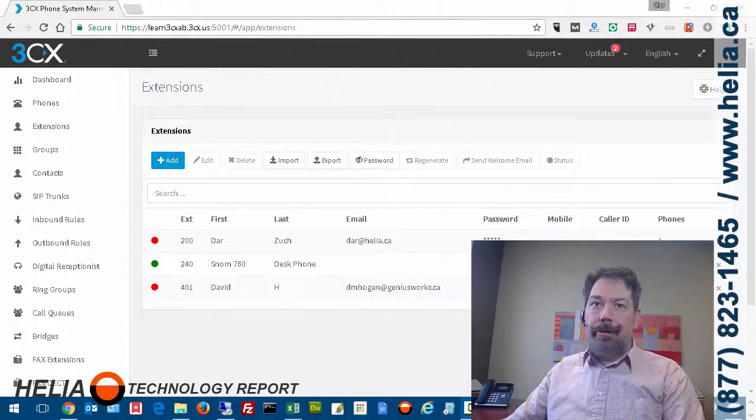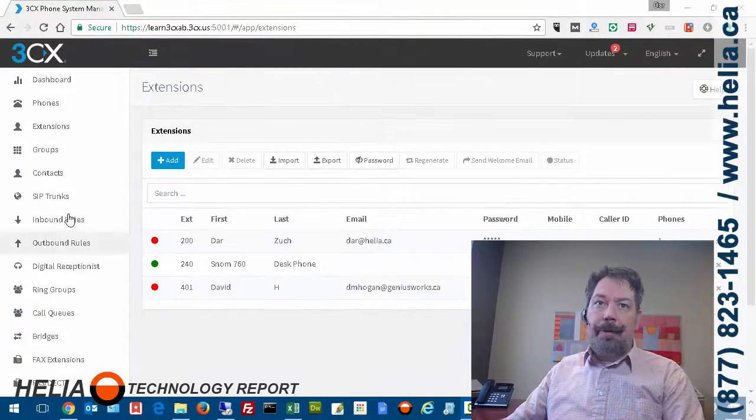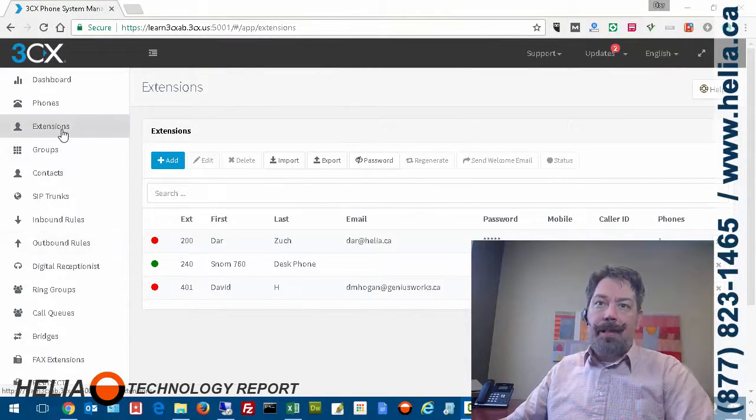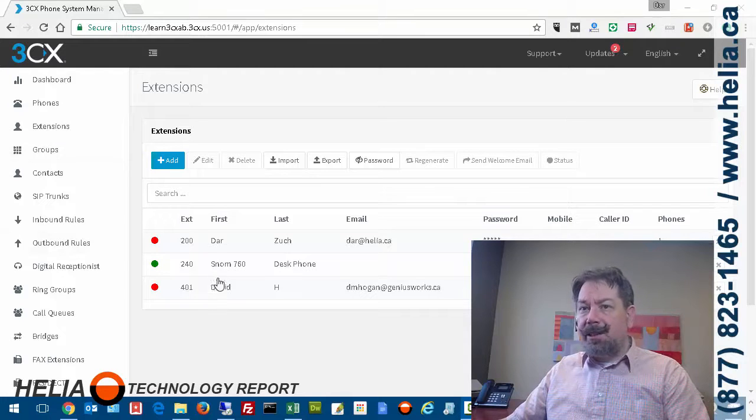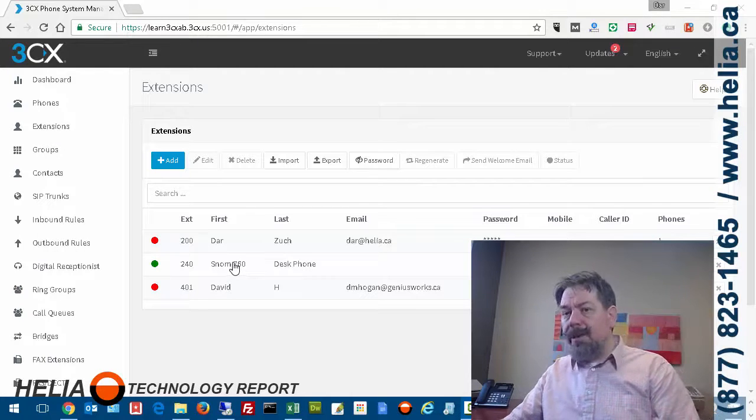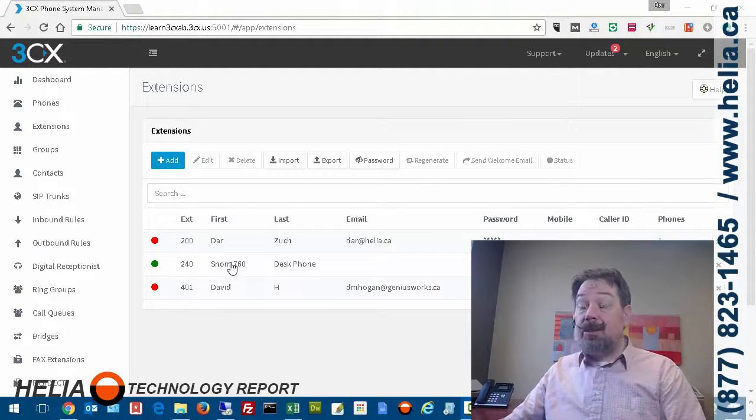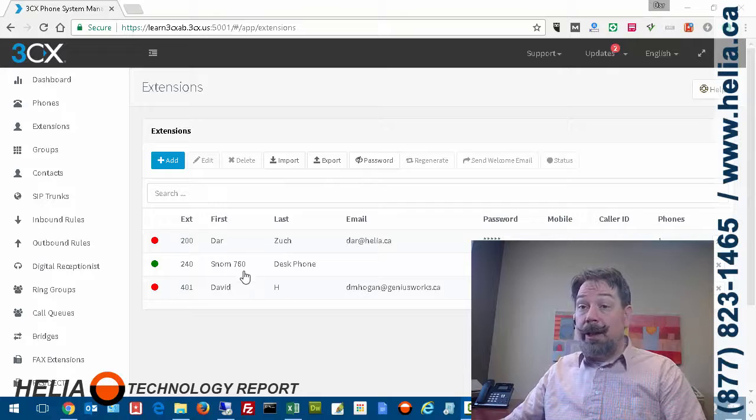Okay, so here we are in 3CX phone system. I've gone over to extensions, and here's my list of extensions, and this is the phone that we're going to change. So this is extension 240.